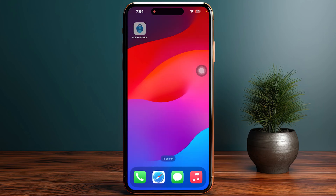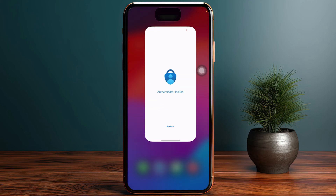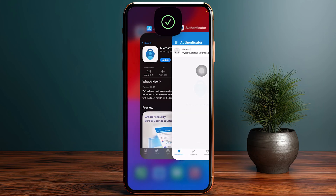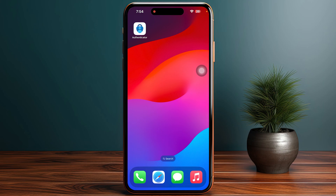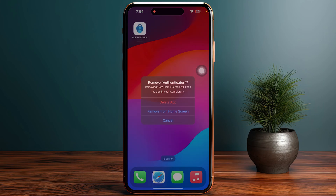The next step is to restart your phone. If you have the authenticator open, simply swipe up to close it completely. Then restart your device, because a simple restart can often fix many issues.